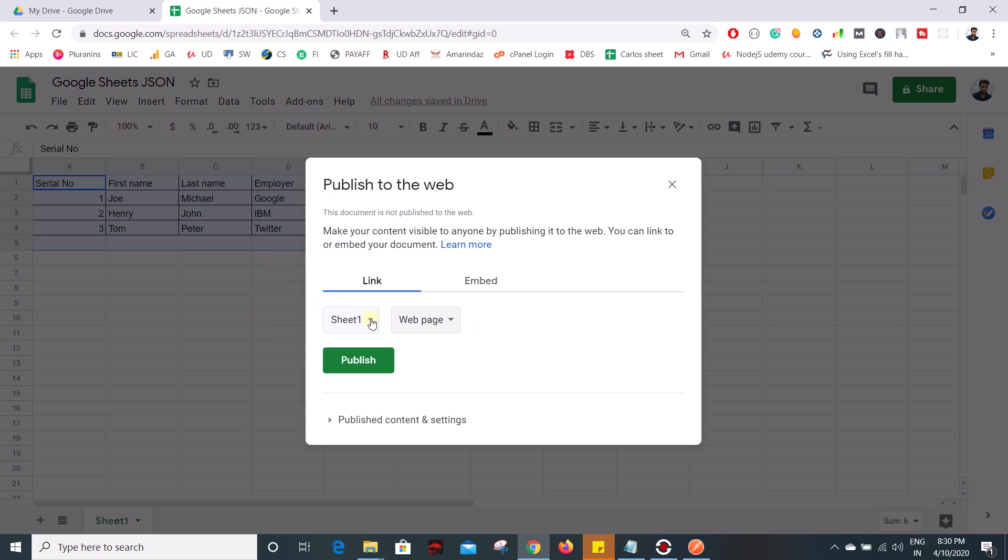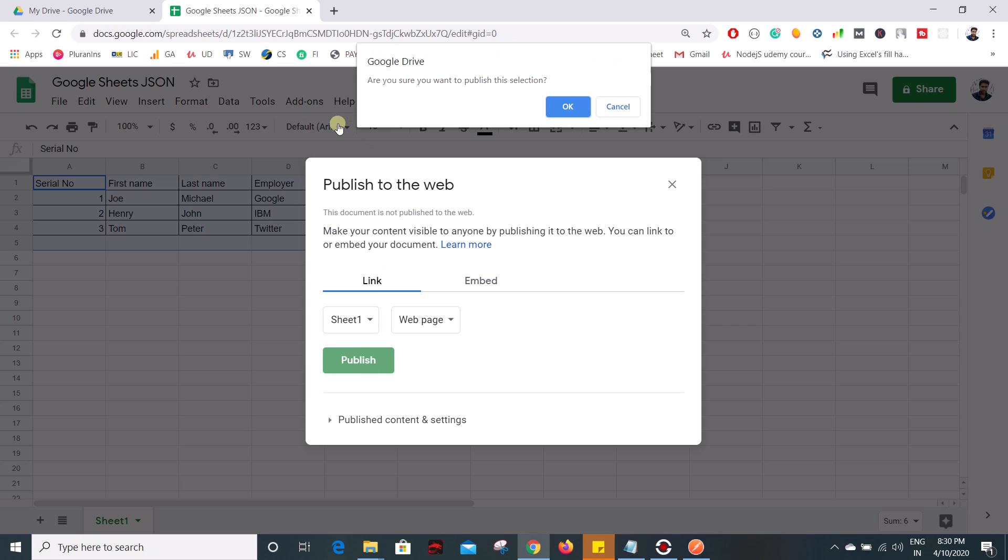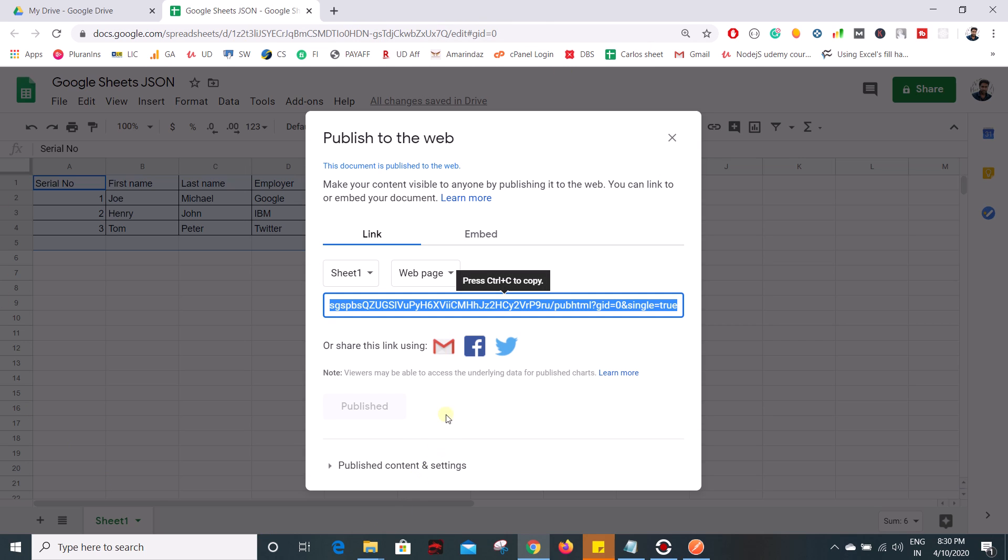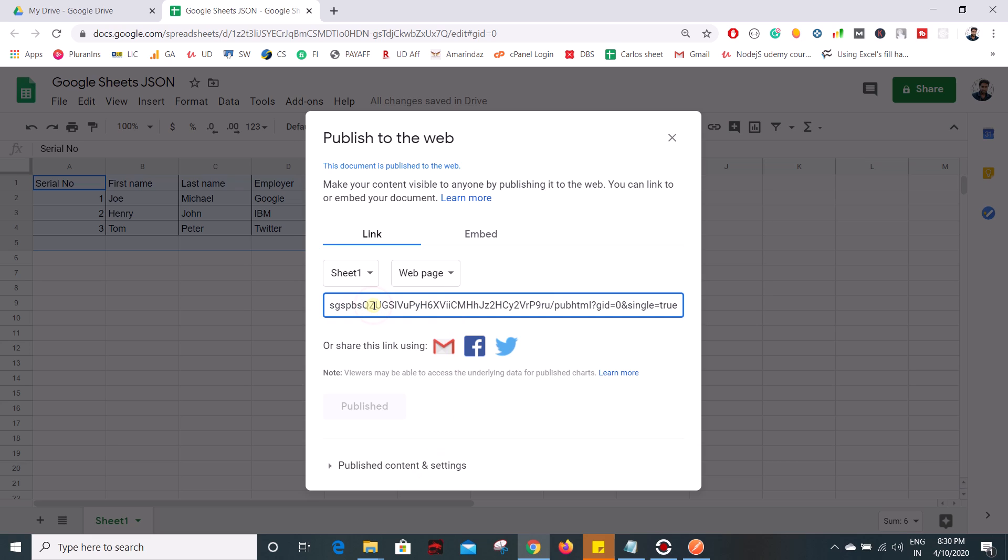and once you select the sheet name and the web page, click on publish and here it will ask a popup before publishing this Google sheet. Go ahead and click on OK and here you will get a URL and if you click on that it will get copied and now this Google sheet is successfully published to the web page